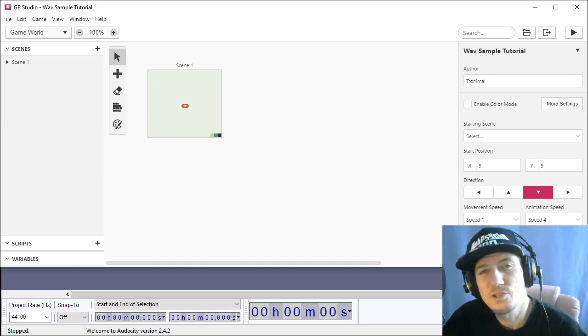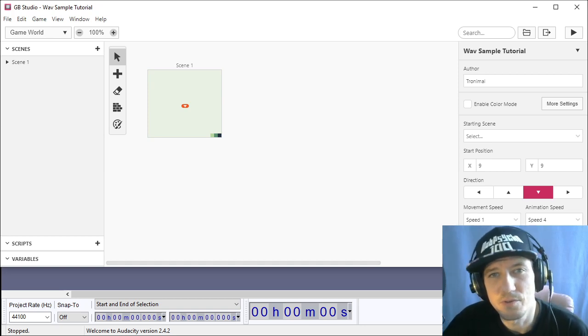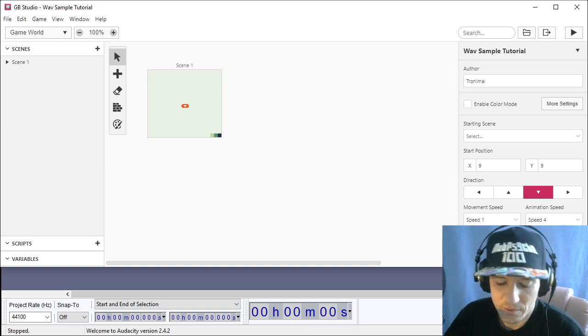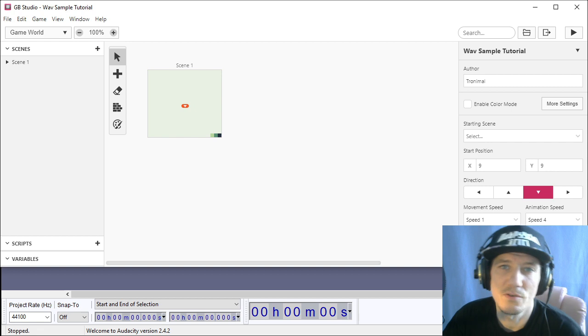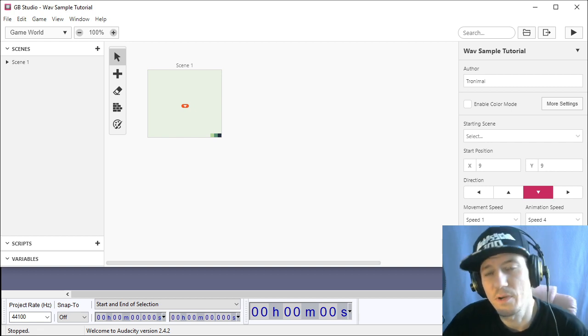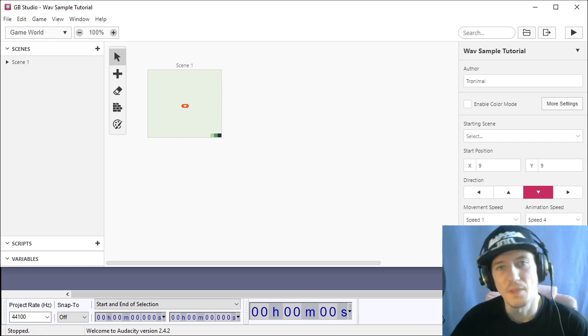Hey yo! Today I'm going to show you how to use wave samples not longer than four seconds in your GB Studio 3.1 project.